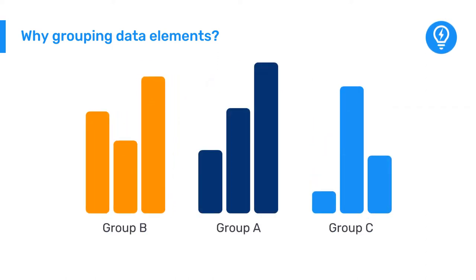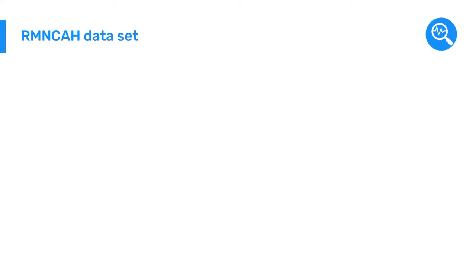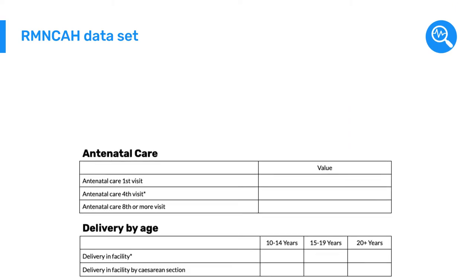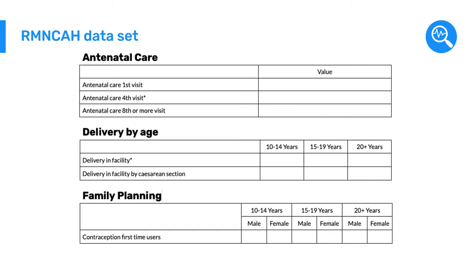DHIS2 uses data element groups during analysis to combine similar data element groups into a common theme. If we review the data elements within the RMN-CAH dataset, we can identify the thematic areas they belong to by looking at the sections. This includes antenatal care, delivery, and family planning.